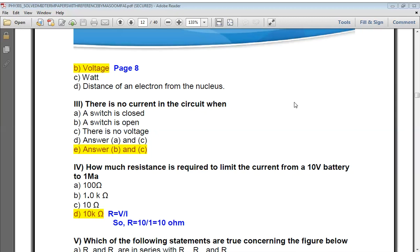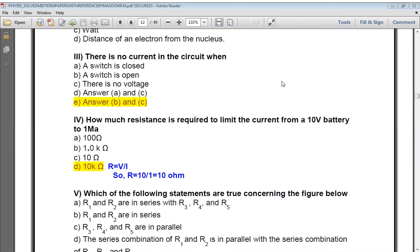First, the switch is closed; second, the switch is open; third, there is no voltage; or fourth, there is no current — two situations apply. When a switch is open and there is no voltage, that means there is no current in the circuit.